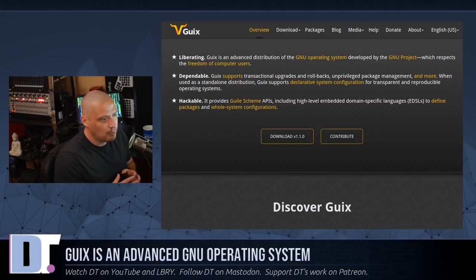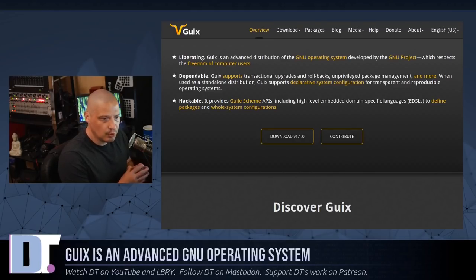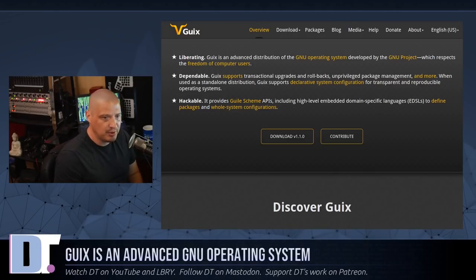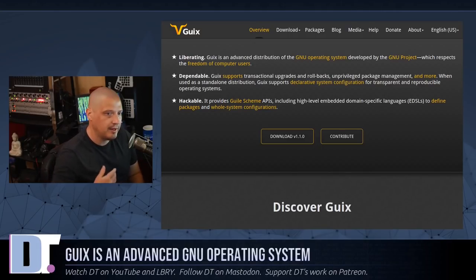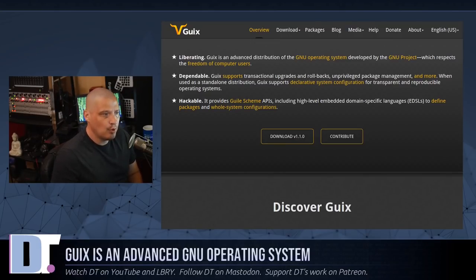I probably wouldn't try to use the Hurd kernel on actual physical hardware like a production machine. That's not going to be a great experience, but I may at some point experiment a little bit with Guix with the Hurd kernel, maybe in VMs.